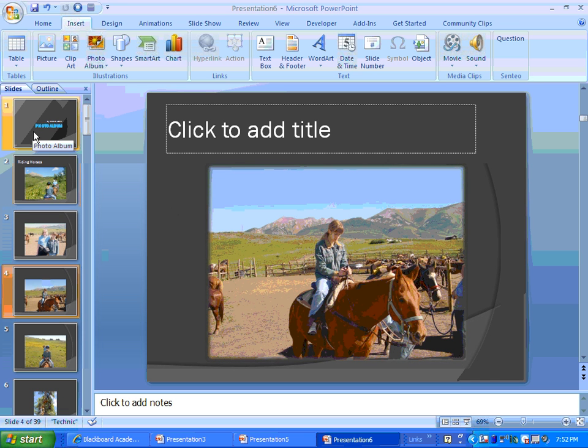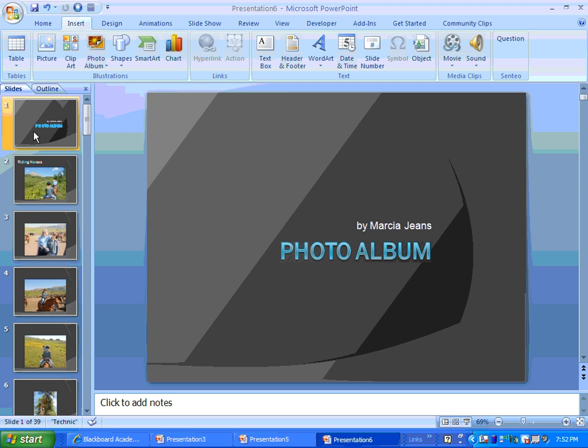And all you have to do is you have to save it and you are set to go. And that is how easy it is to create a photo album in PowerPoint 2007. Hope you enjoyed the video.